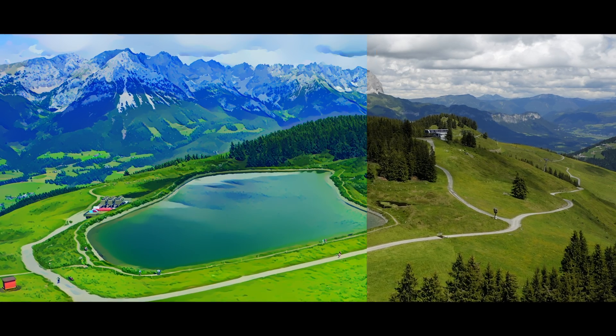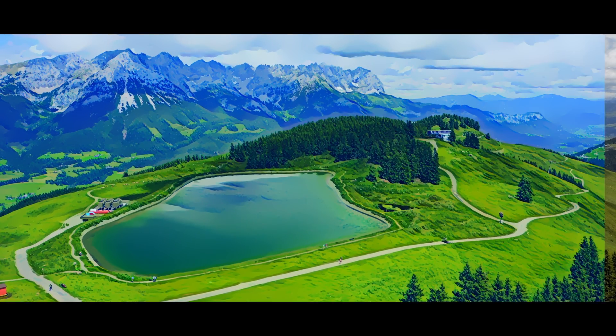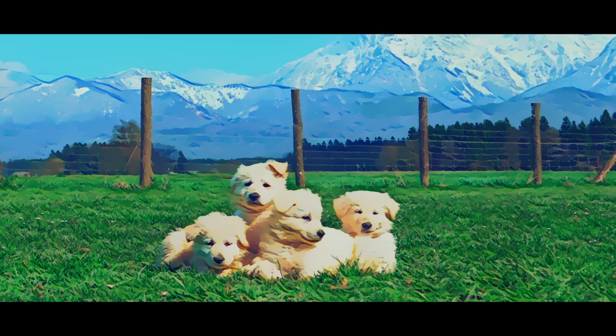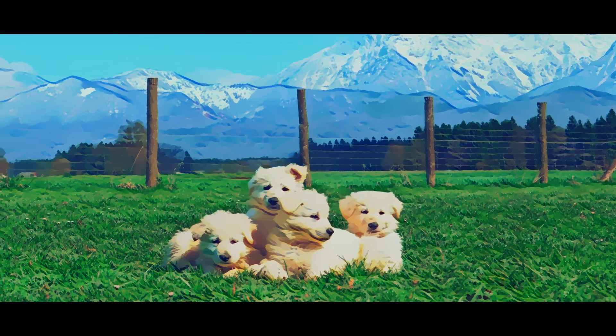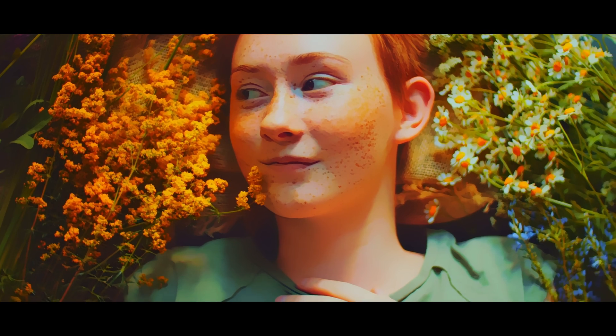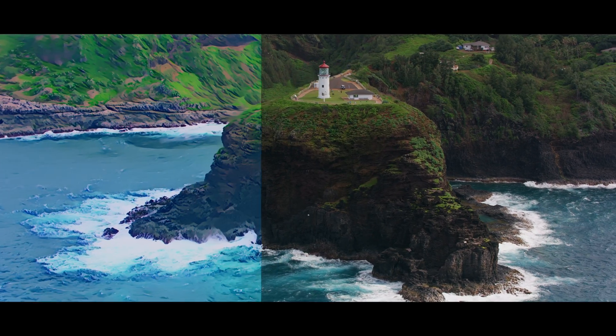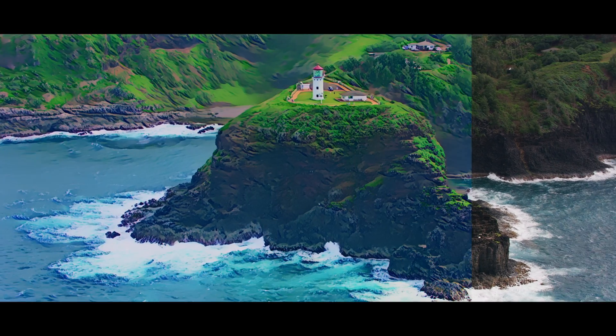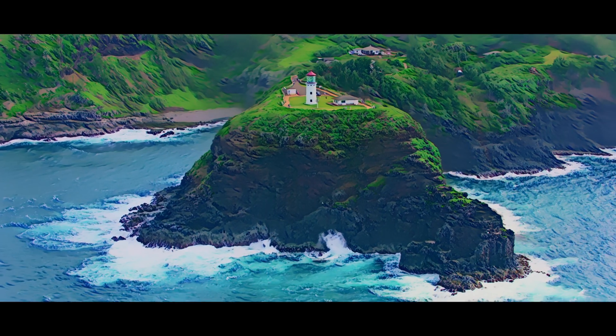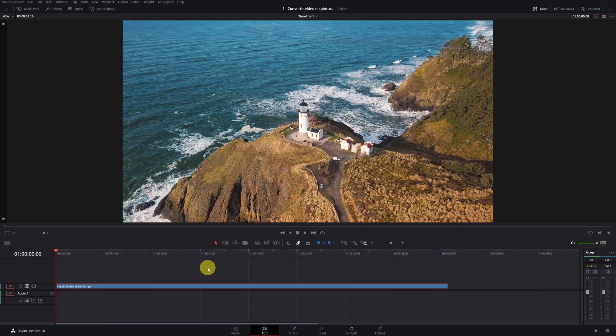Do you want to learn how to make this effect in your video? In this video, I will show you how to convert your videos to paint. It is a very simple effect to do. Let's see how to do it.